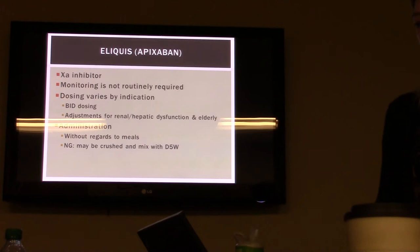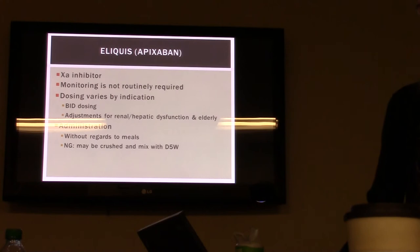Eliquis, apixaban, is also a factor Xa inhibitor — monitoring is not required. Dosing varies by indication. You can administer it without regard to meals. It can be crushed for an NG tube and mixed with D5 water.